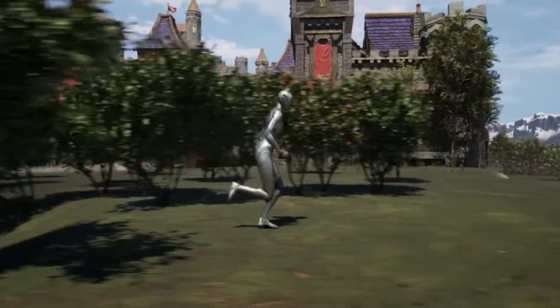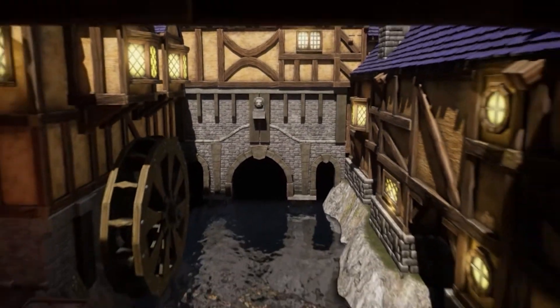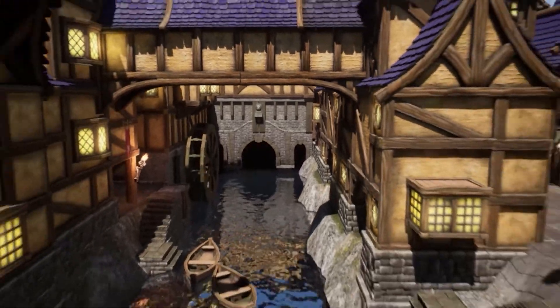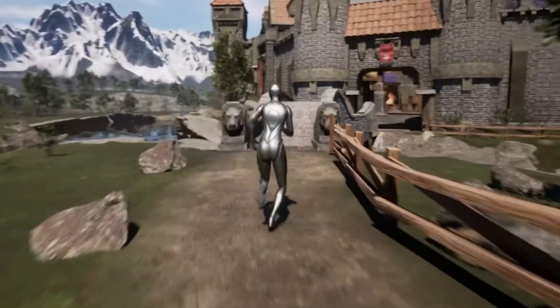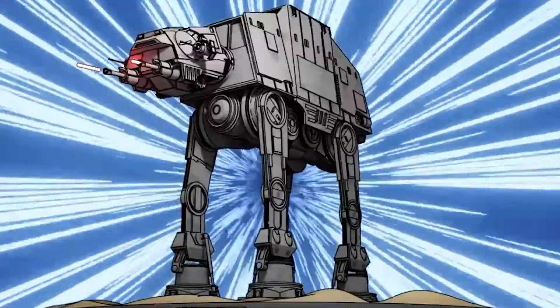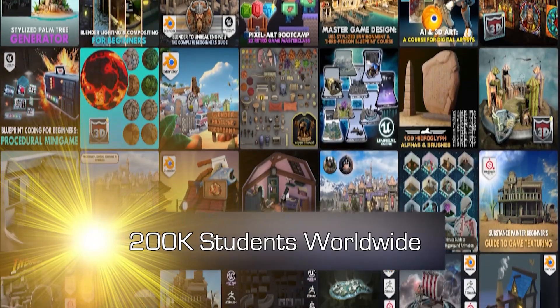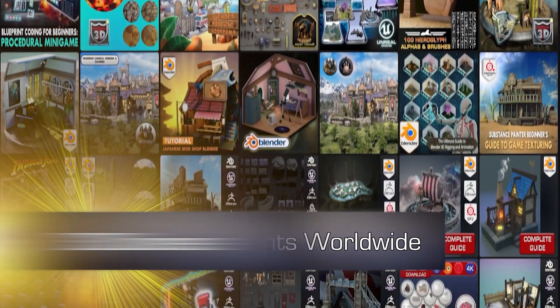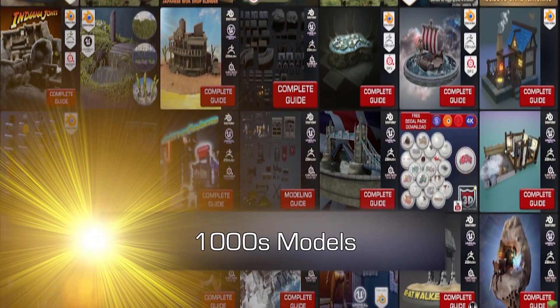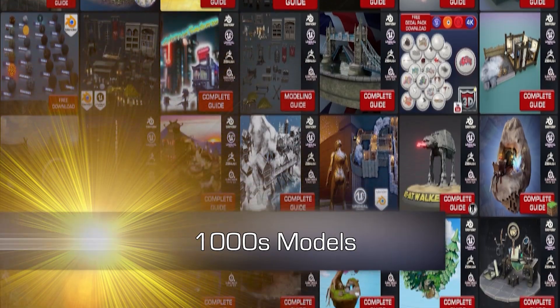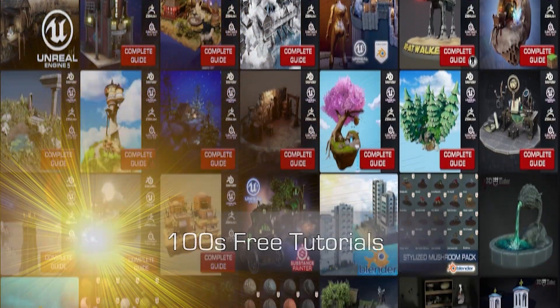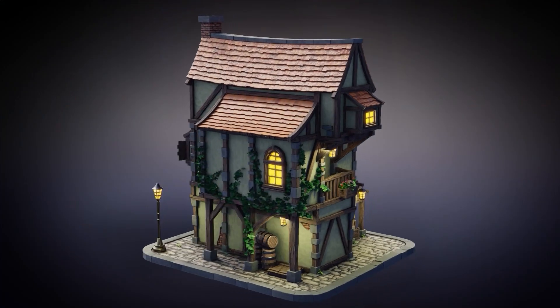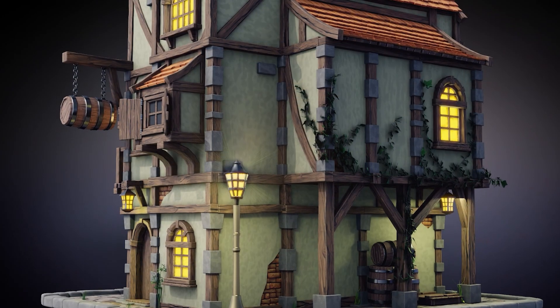What sets us apart is not just the breadth of our course offerings but also the meticulous attention to how they're structured. With hundreds of hours of content we've designed each course to be easy to navigate and maximize your learning potential. Our expert guidance stems from industry professionals who bring years of hands-on experience to the table. Their insights and techniques are woven into our courses, ensuring you receive an education that's both top-notch and practical at the same time.